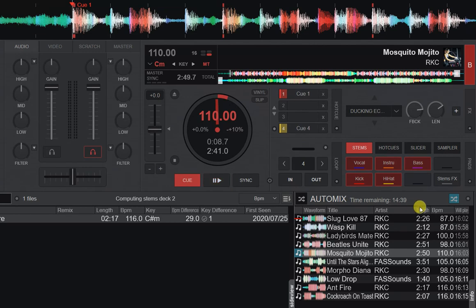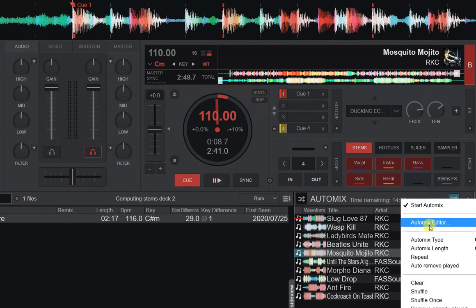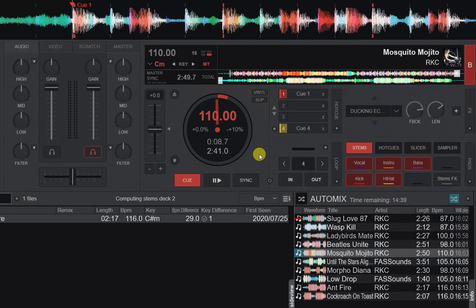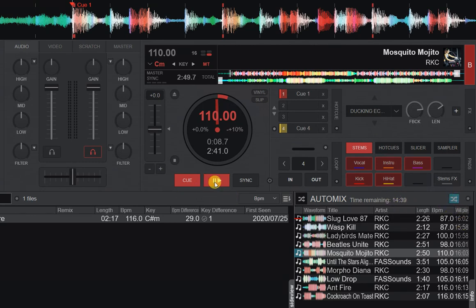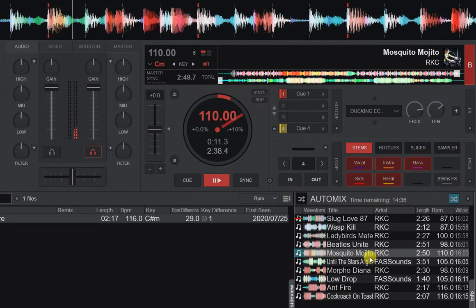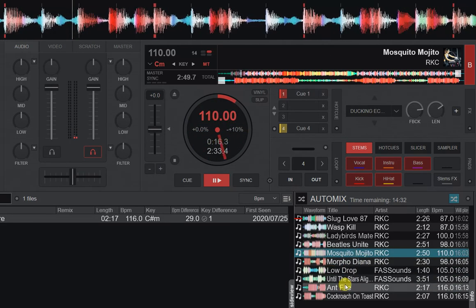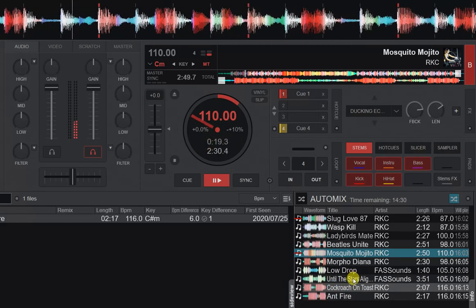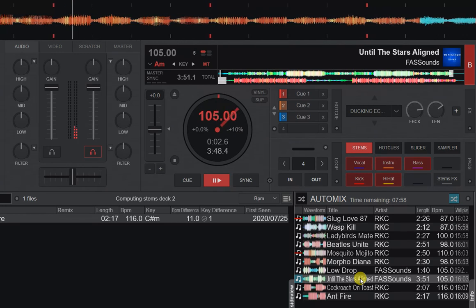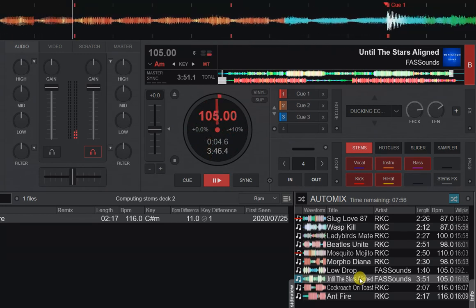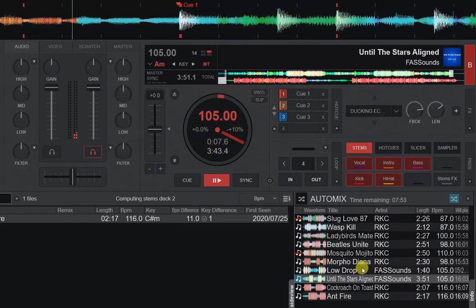It still respects whatever auto mix settings you have set up, like the auto mix type. But some people have been complaining that it's too easy to ruin your auto mix because of this double click — if you're playing and you want to drag some tracks around quickly, it's too easy to accidentally double click one of them and trigger a mix into that track.